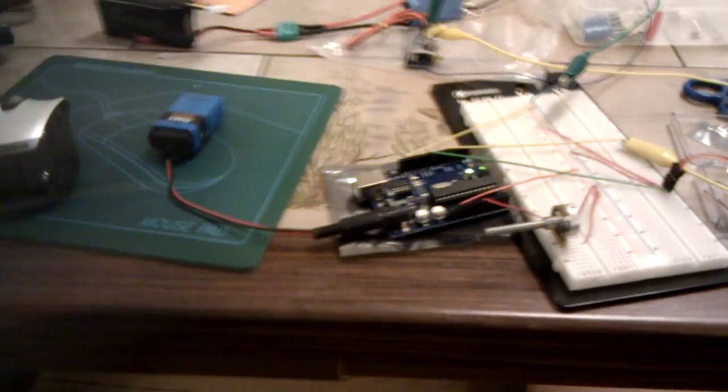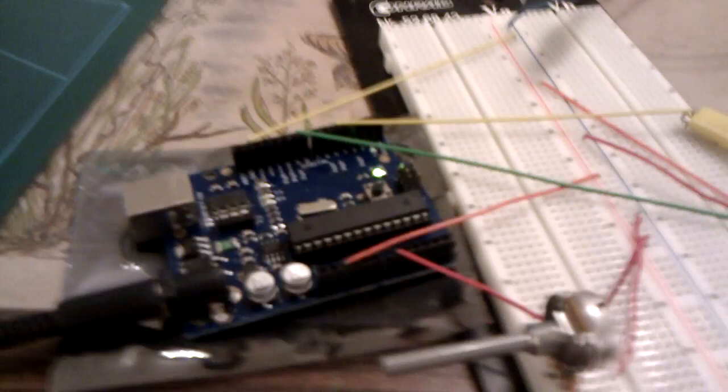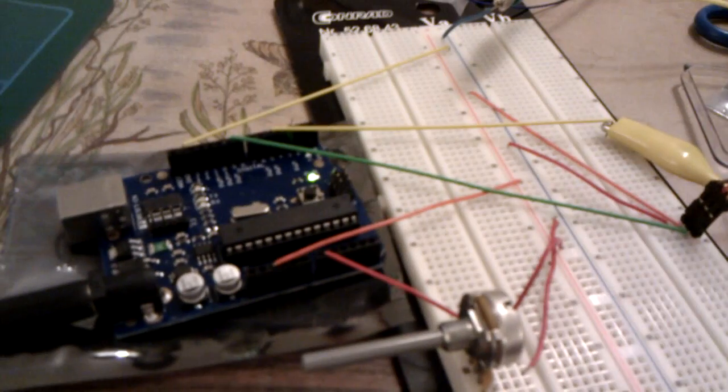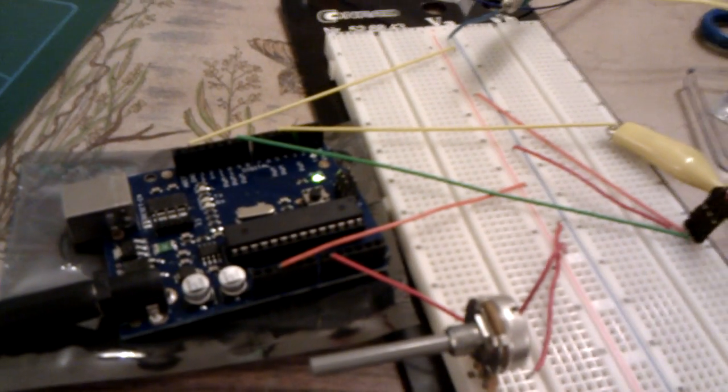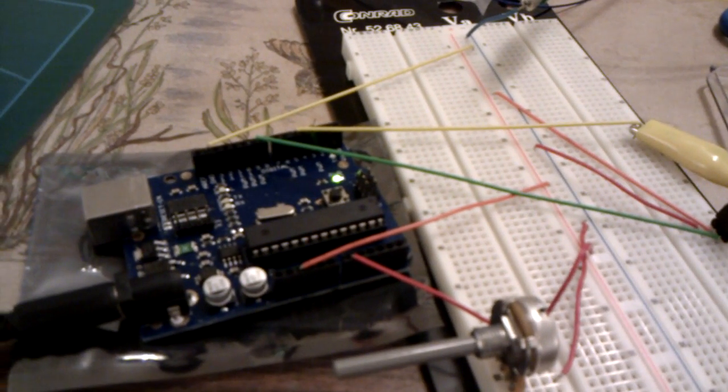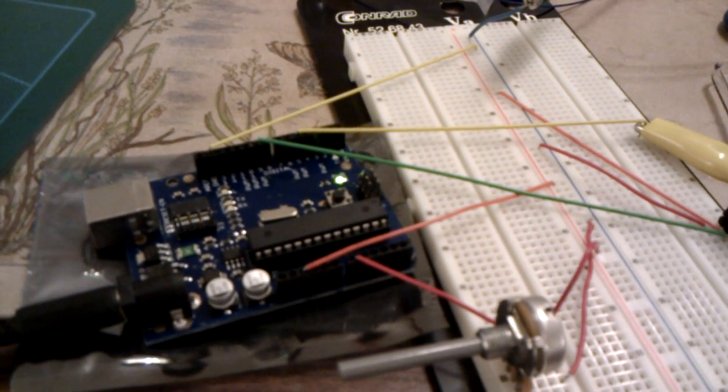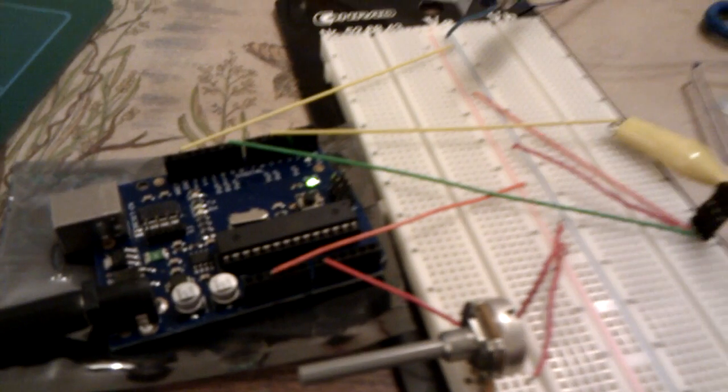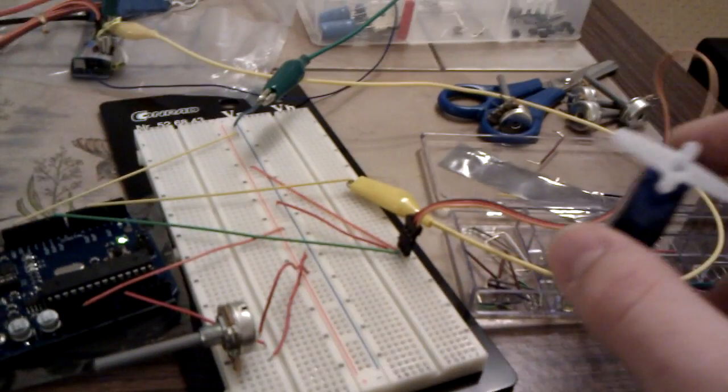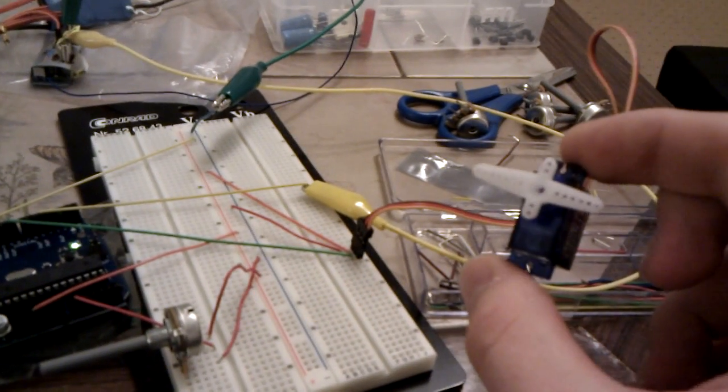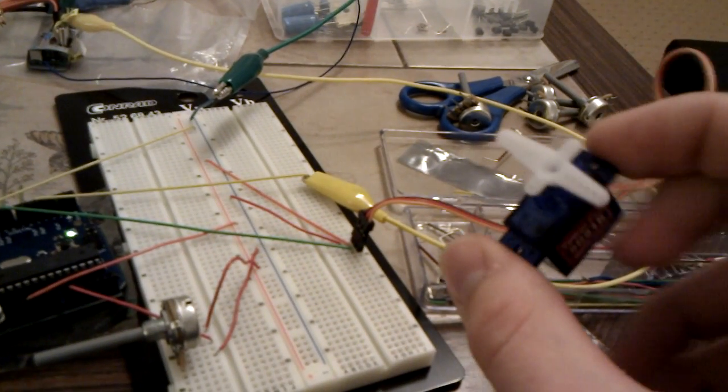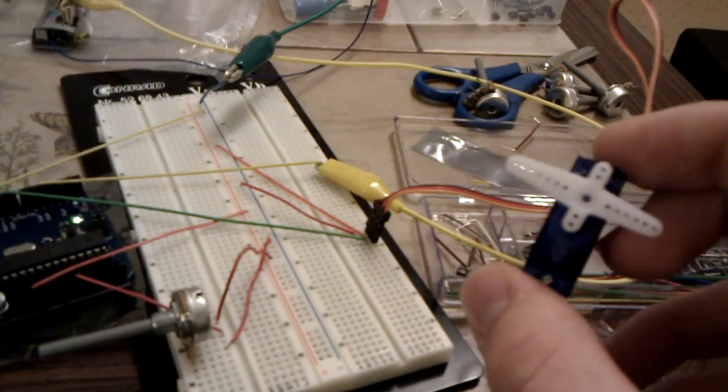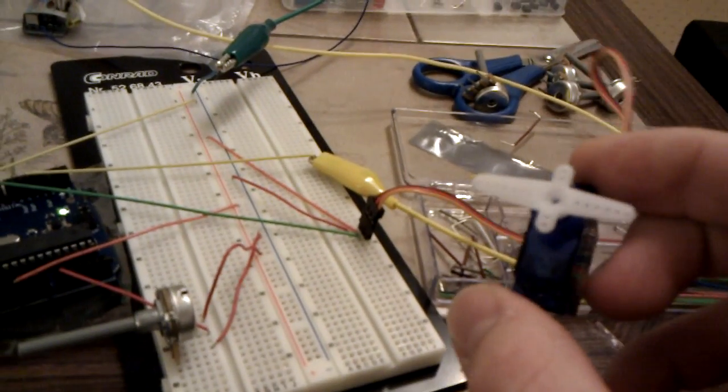The program reads the pulse-in signal of the receiver of the normal radio and converts it into a value that we can use to output to our servo with help of the Arduino library.